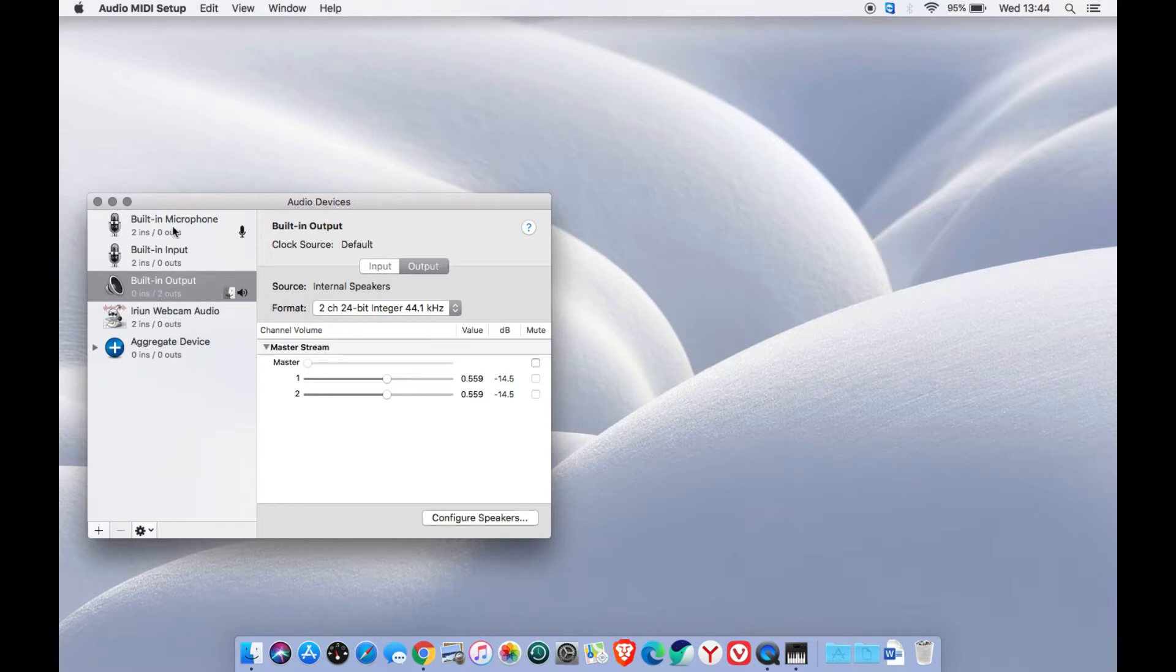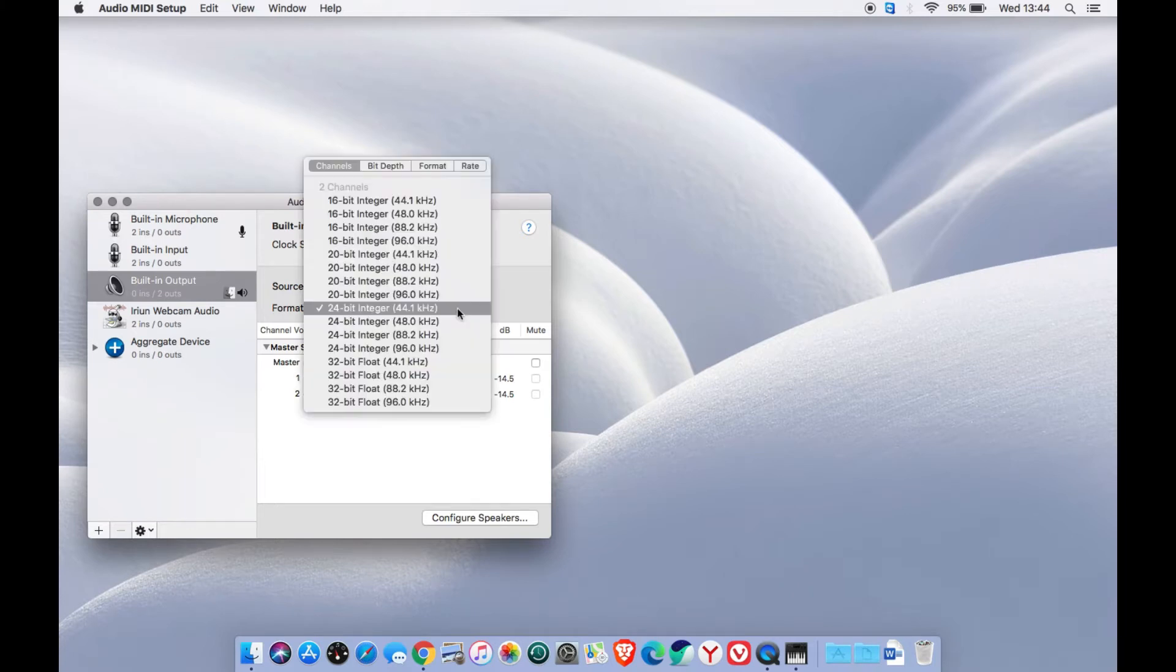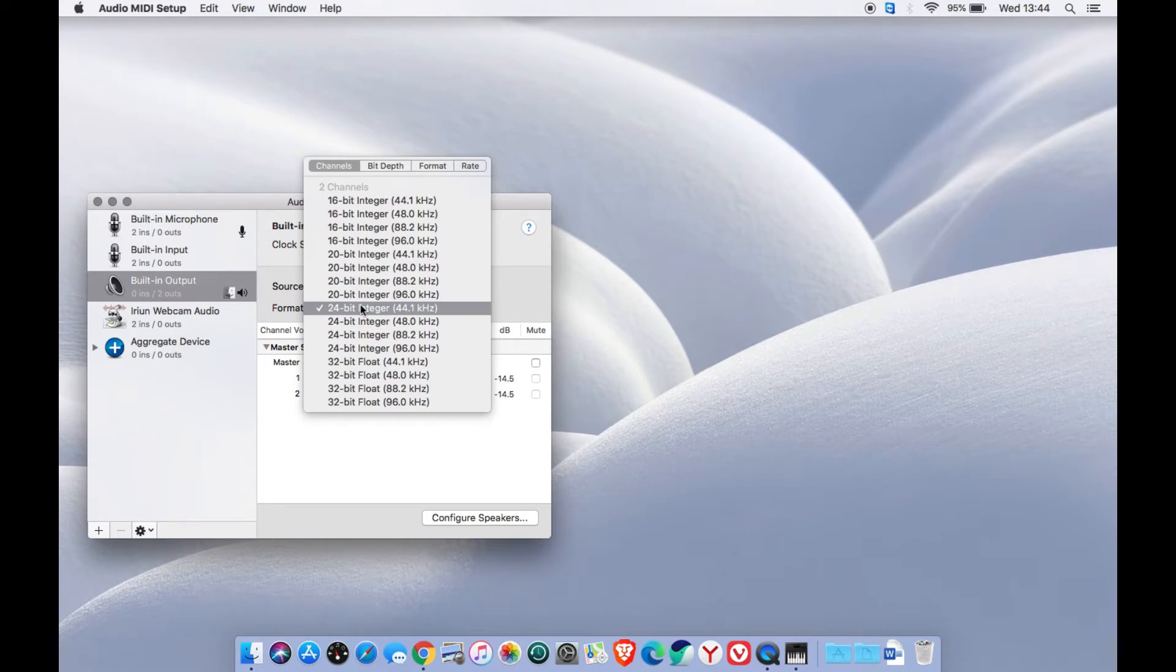The setting which we have to check and adjust is your built-in output. Let us use the default setting and remember this setting correctly, whether it's on 44.1 kHz or 48 kHz.